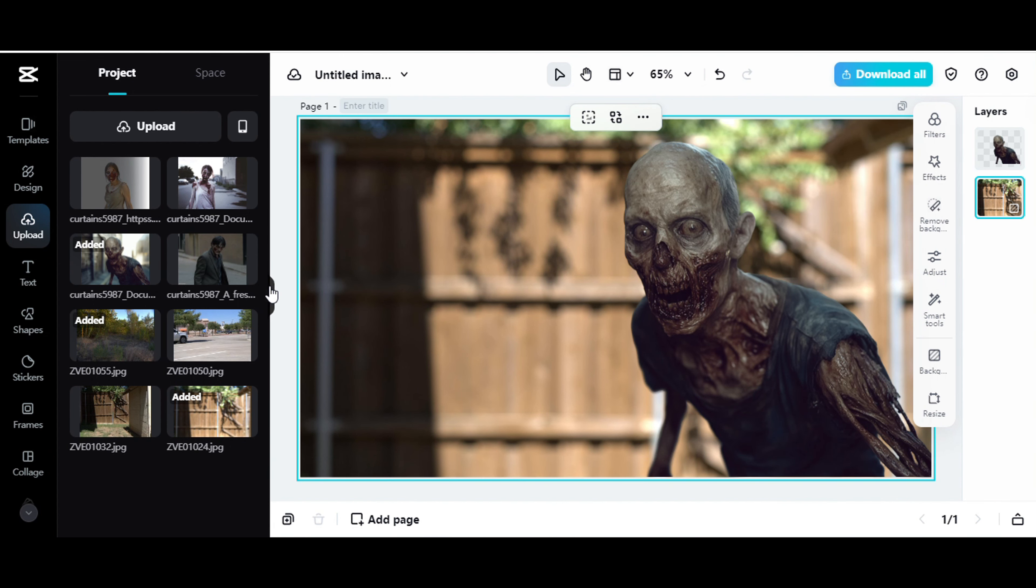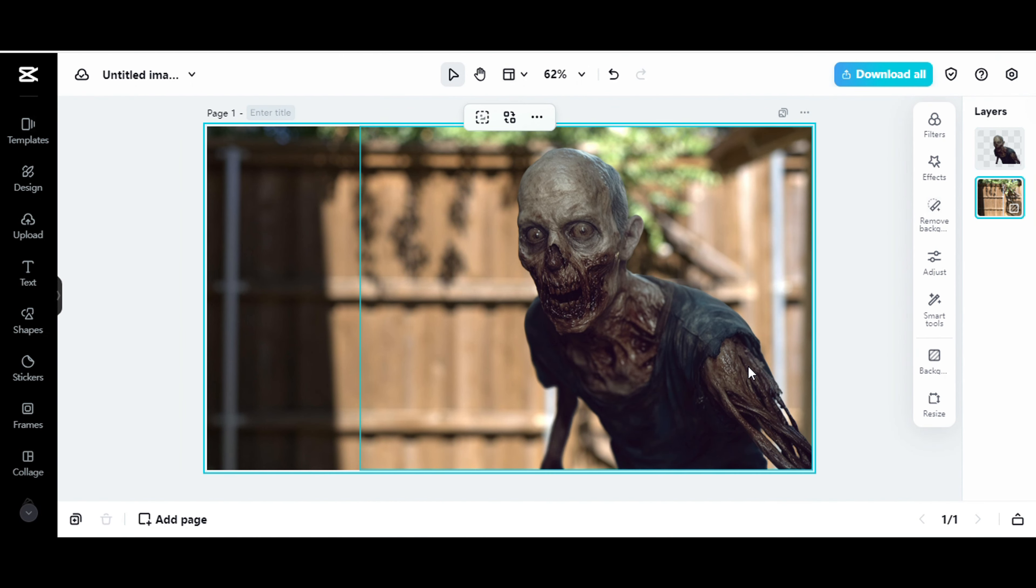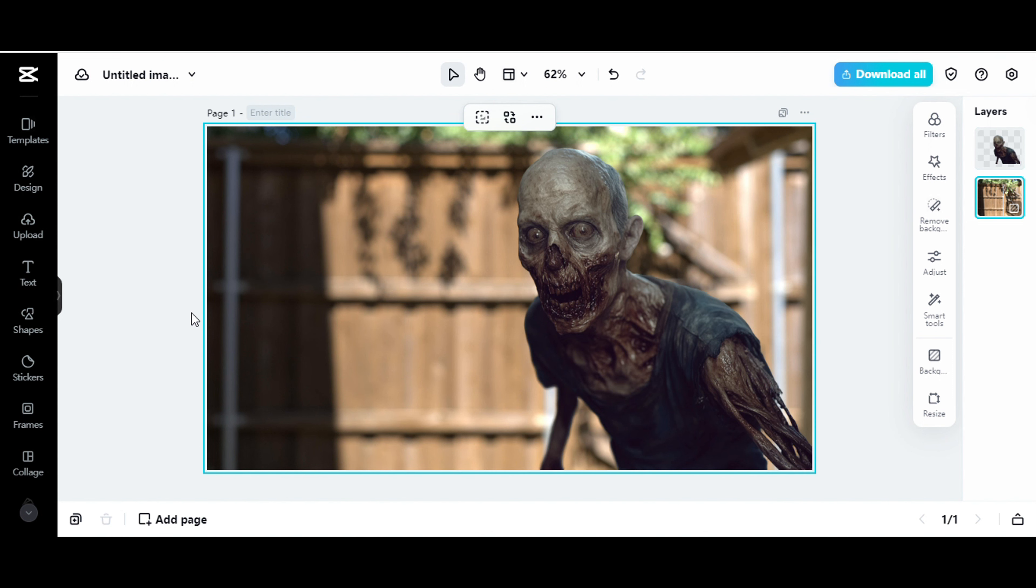Easy, right? So here we go. I have my zombie image here that I created using a real location background with an image of the zombie that I created in Mid-Journey.